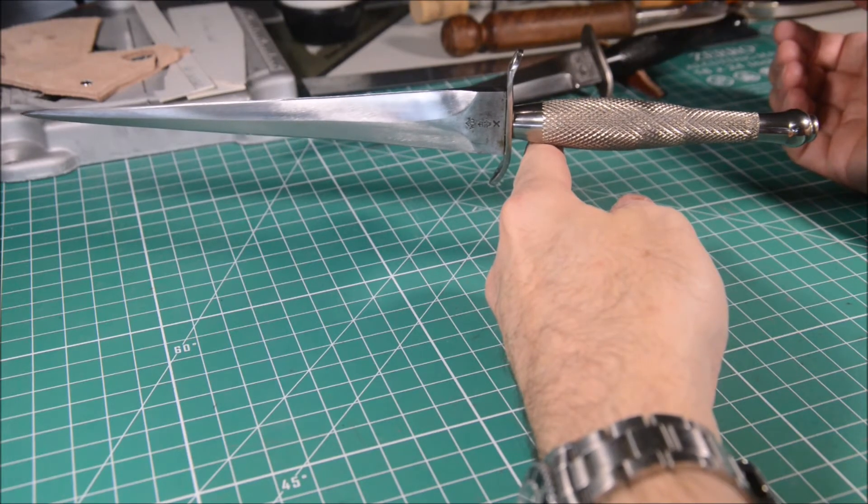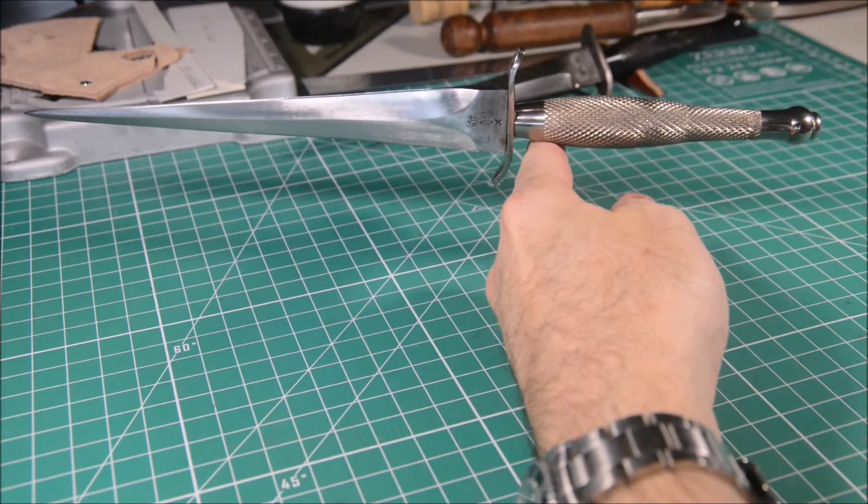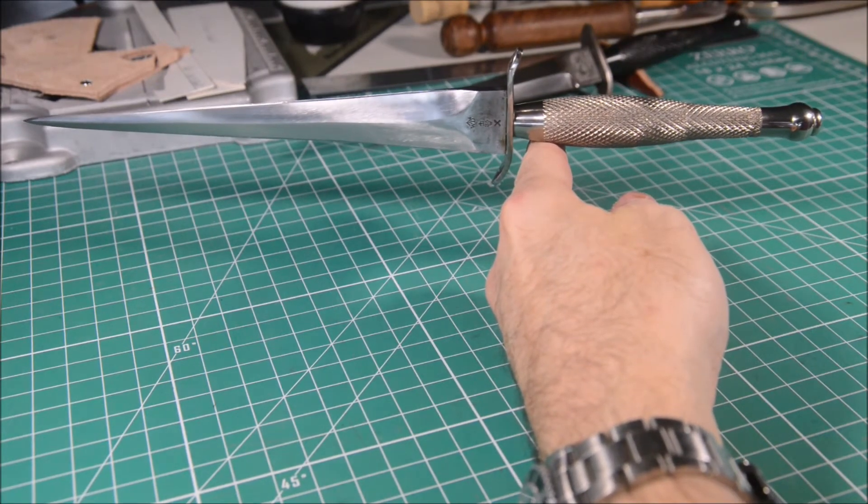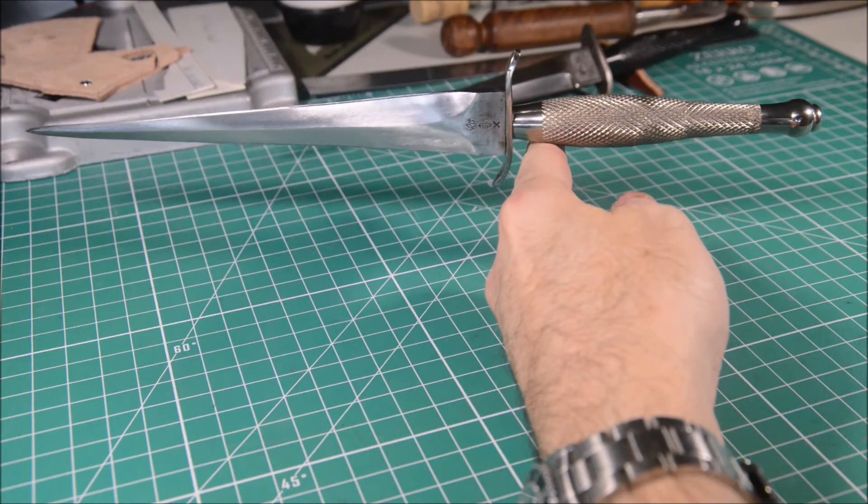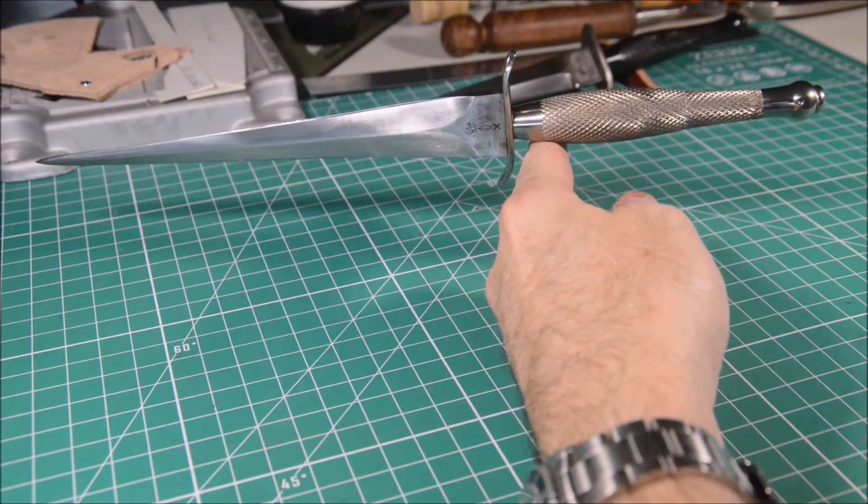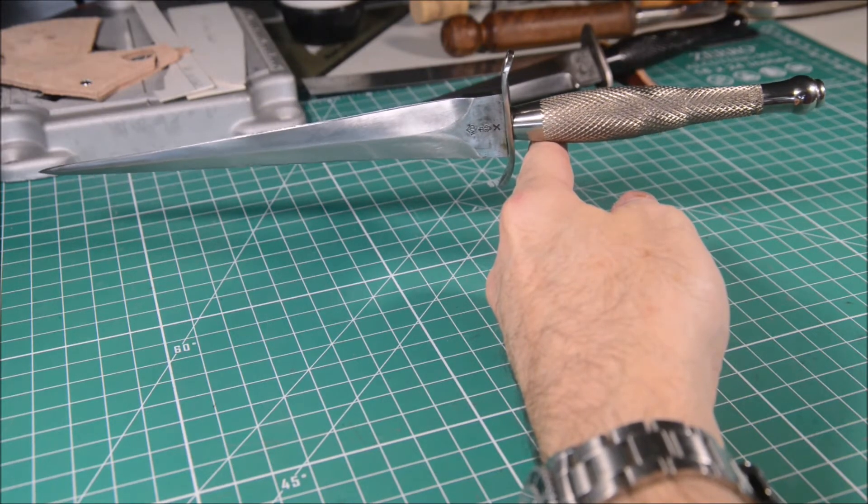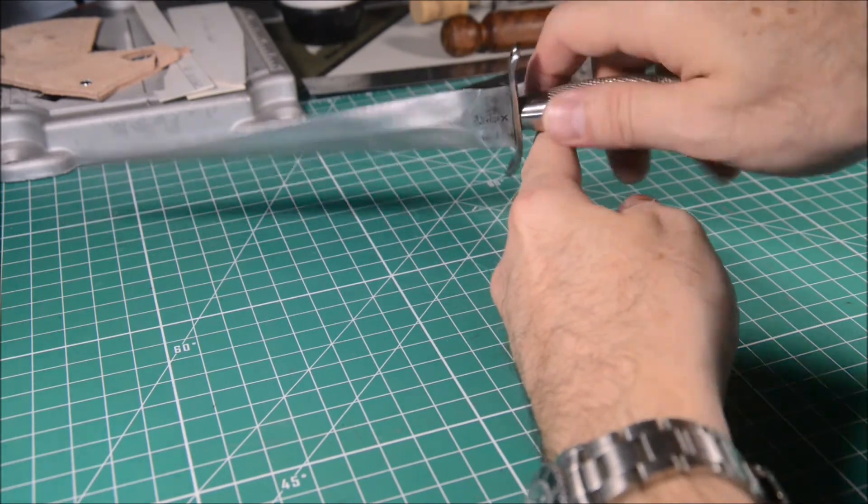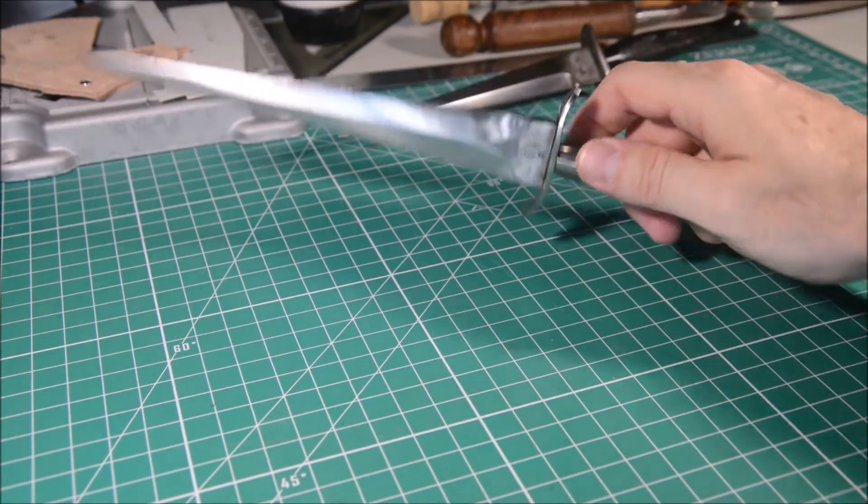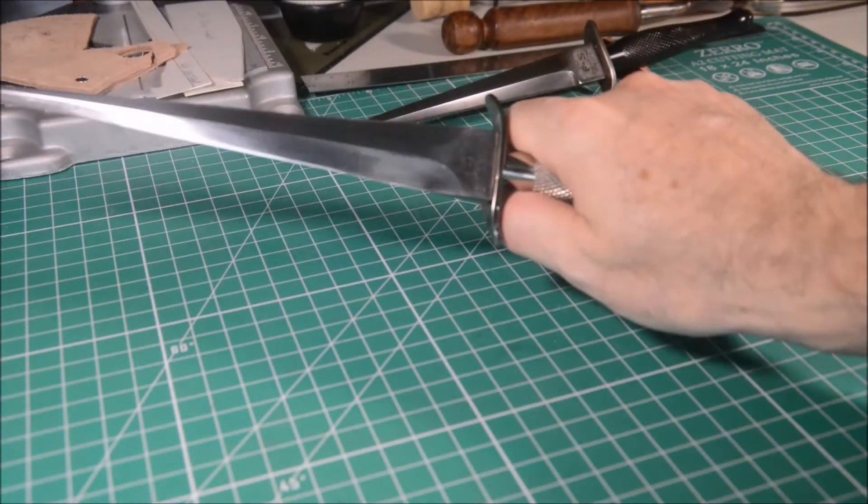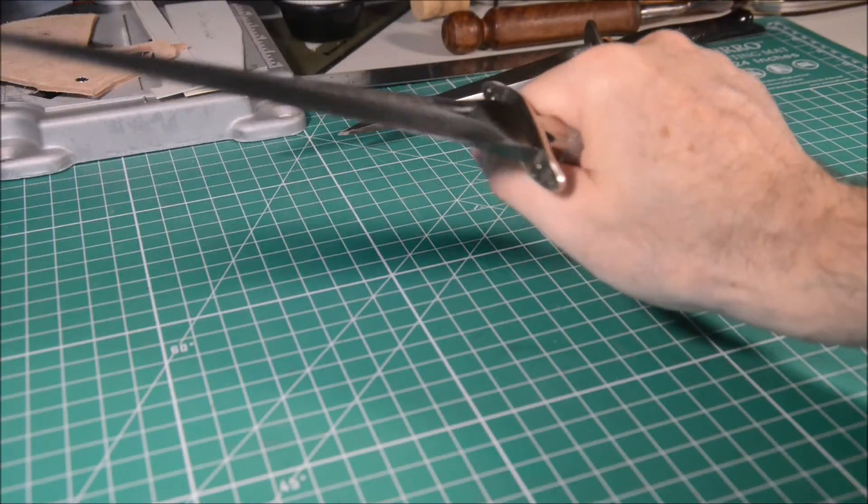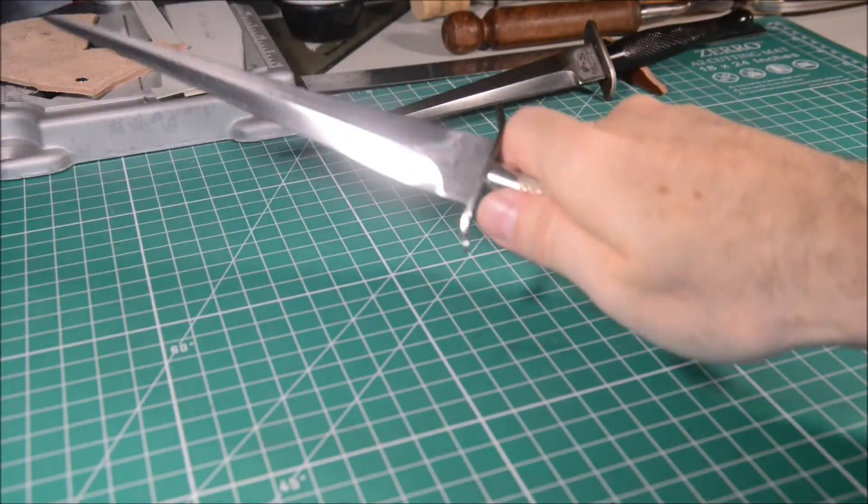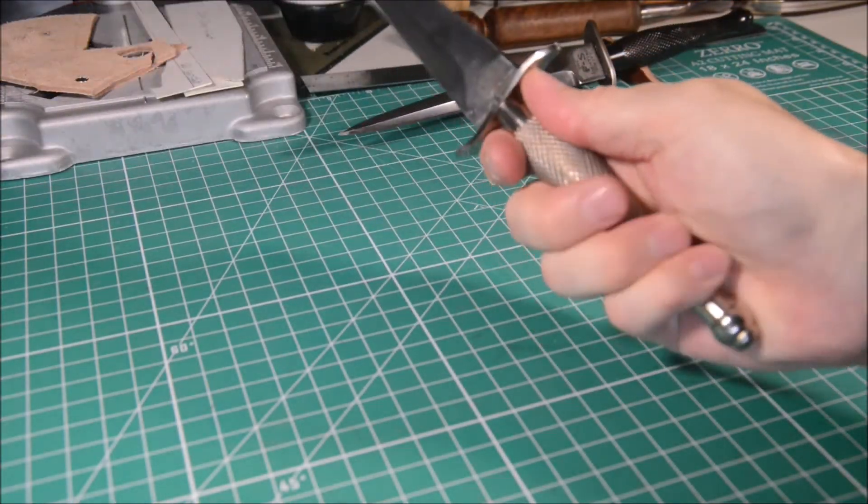The balance point is on the handle, 13 millimeters from the guard—almost half an inch. You can perform all grips with this dagger, including the index finger around heel grip and the alternative ice pick grip.